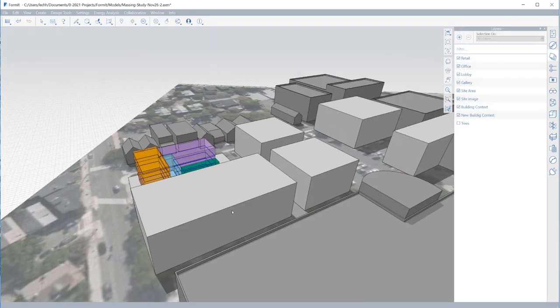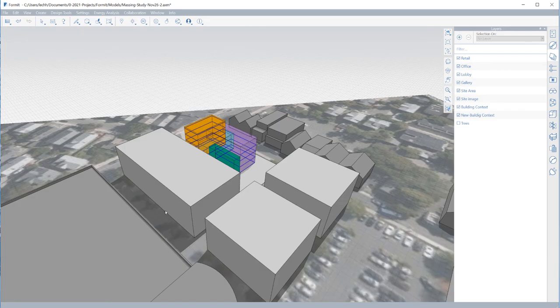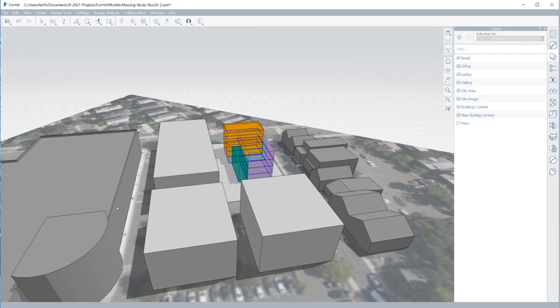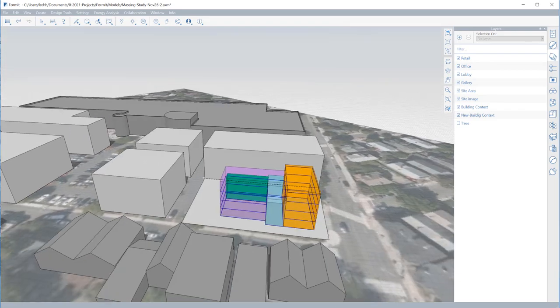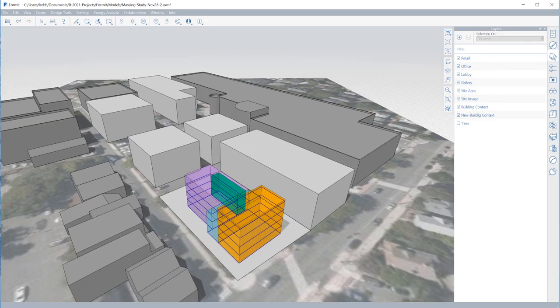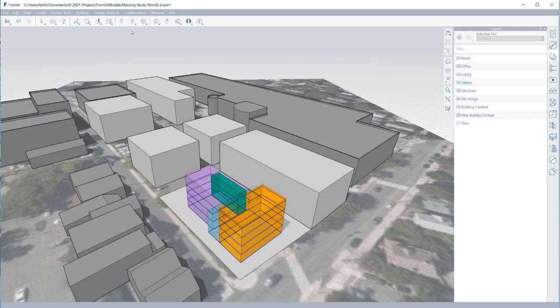Once I have some programming blocks laid out, I can assign levels to each block for live feedback on square footage and floor area ratios.